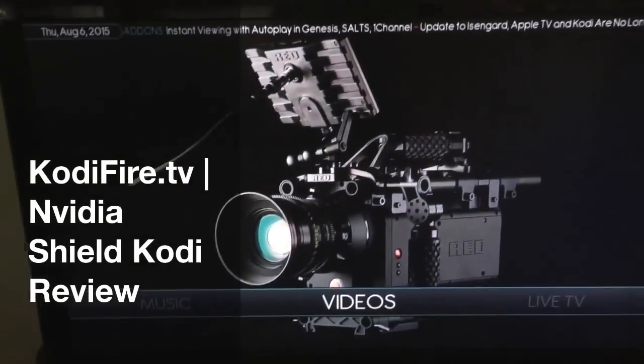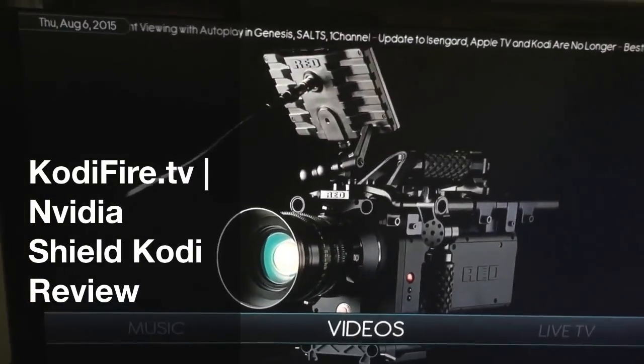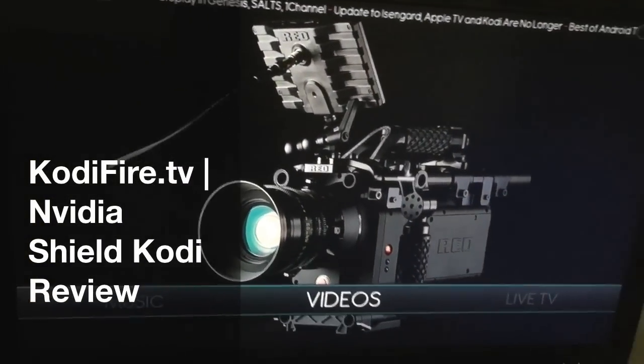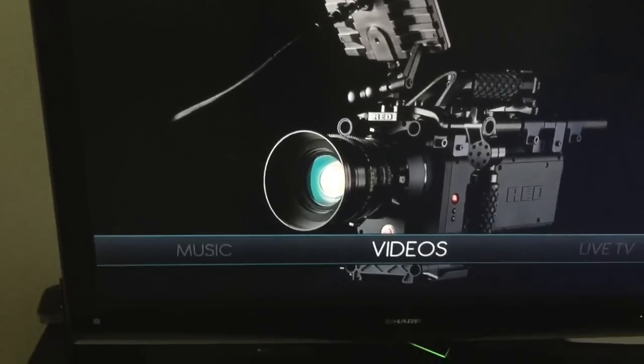What's up everybody? This is CodyFire.TV again with another review of the NVIDIA Shield console.